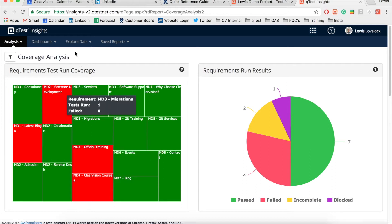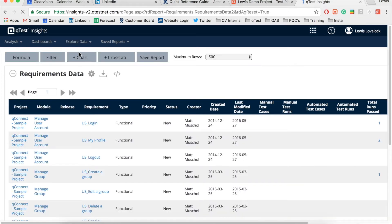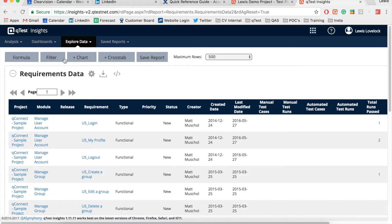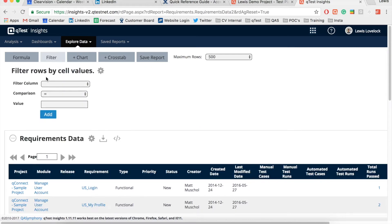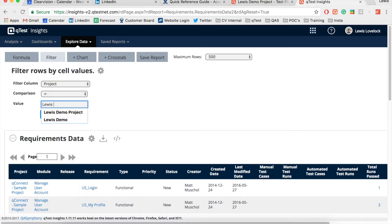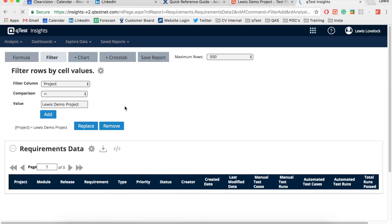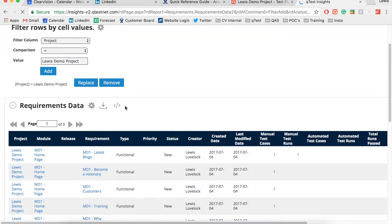To achieve this we have to dive into the requirement data from the manage data drop-down. Once there I will filter the data by project, then group the project column together.